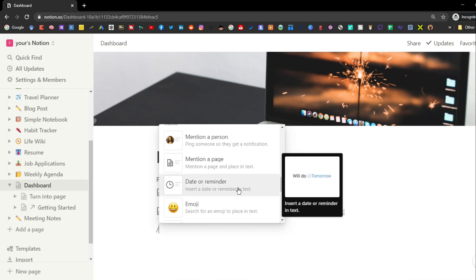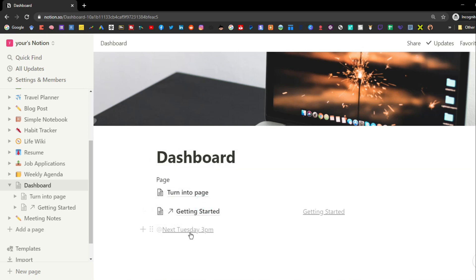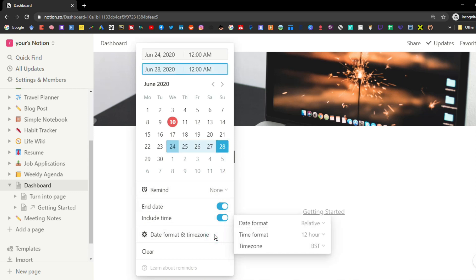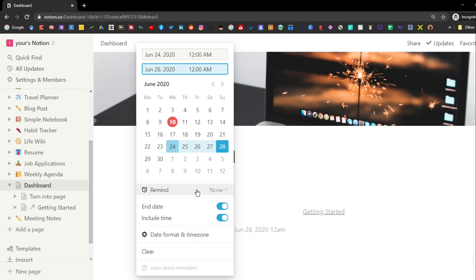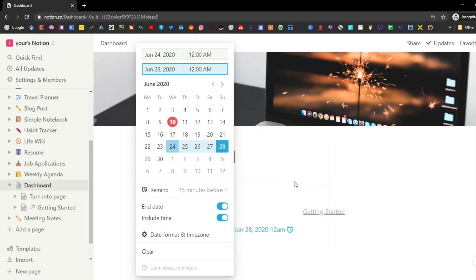Another inline block is the reminder — you can set a reminder for any date or time. Once set, you can click on it and get a pop-up menu to change the date, year, time, add an end date, change the format or time zone, or add an actual push notification reminder on your phone or in the Notion workspace.